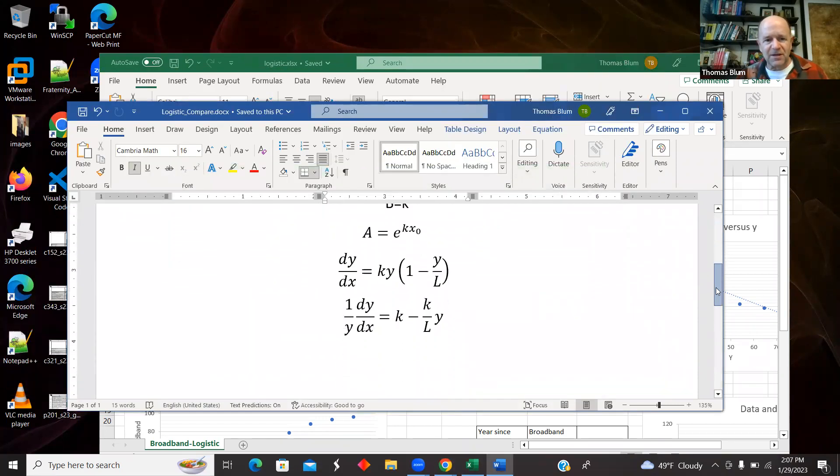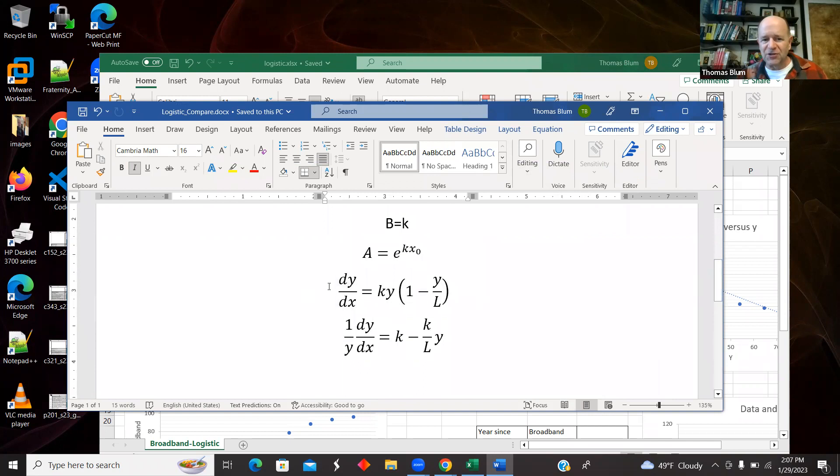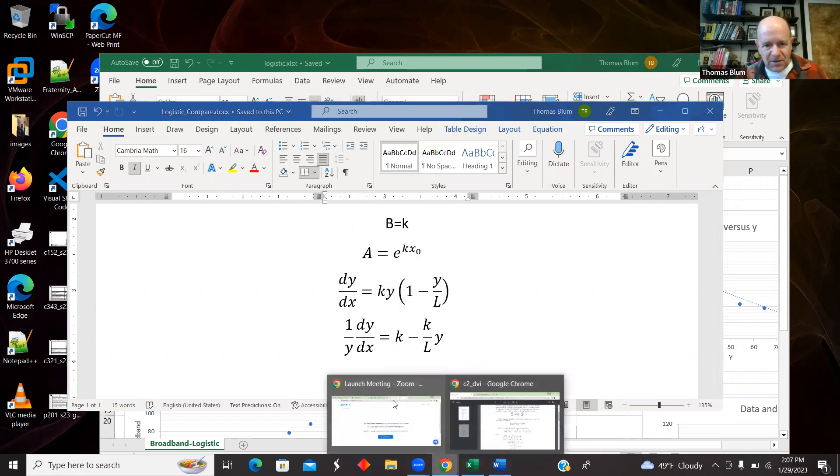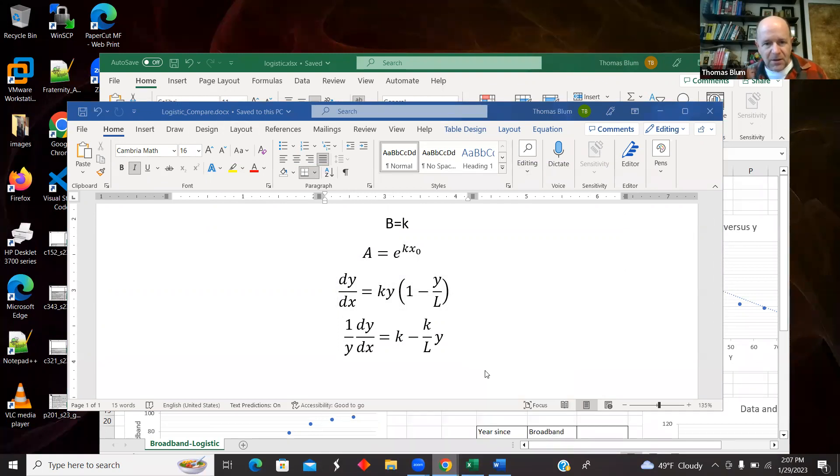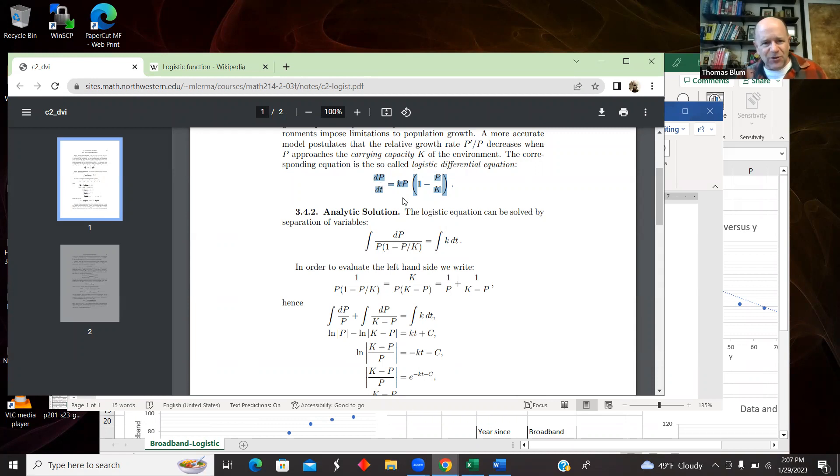So that's my game next. So here is the formula. I just called what they called P, I called it Y. I'm used to Y and X. And they're calling it time. I called it X because I'm just using what's on my X axis.